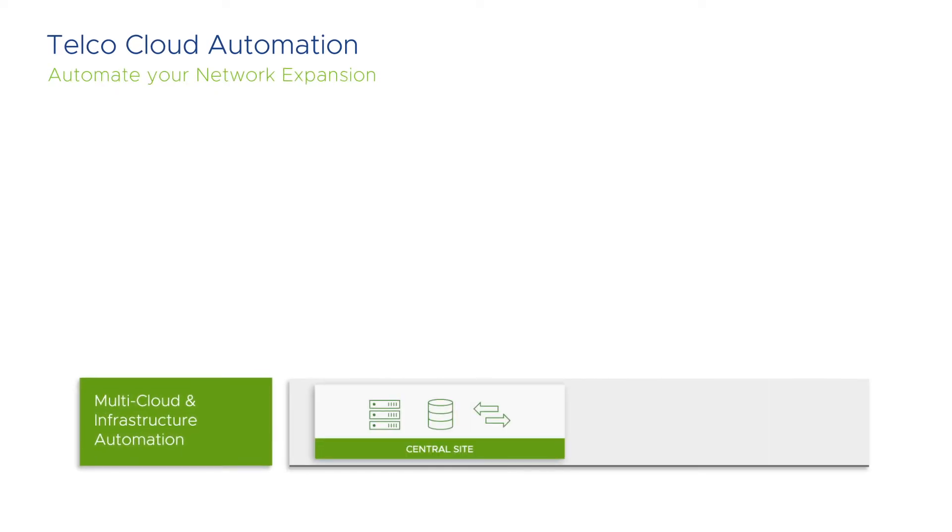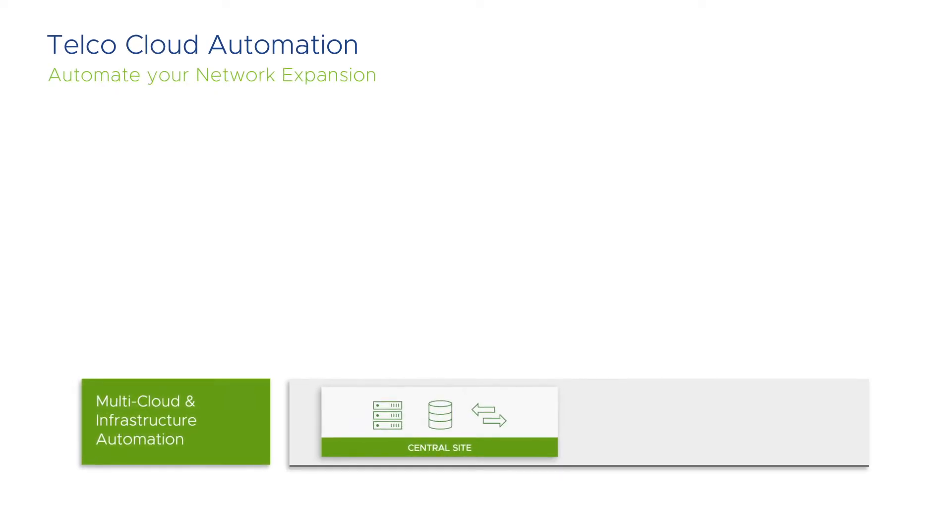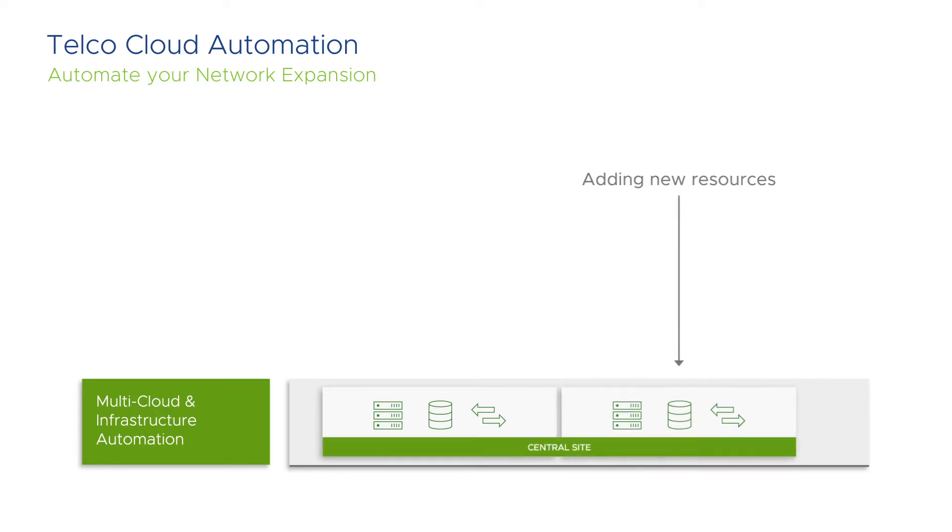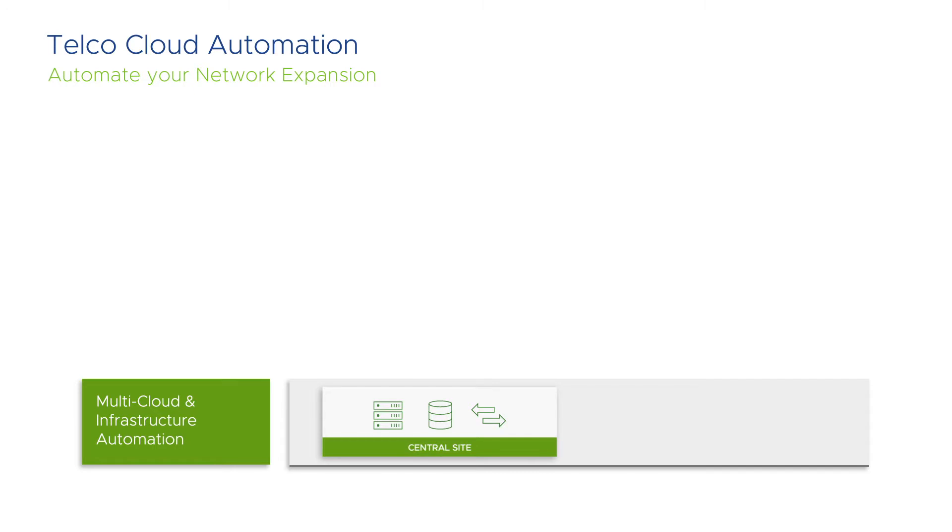Before we dive into the demo specifics, a few words about some basic concepts. A network expansion is defined as adding new resources to an existing data center or provisioning an entirely new data center with the Telco Cloud required software appliances and underlying best practice configurations.